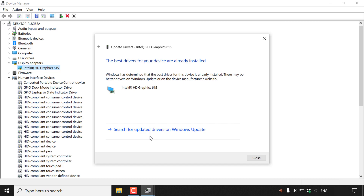And that pretty much concludes the video on how to update device drivers in Windows 10. If you enjoyed this video, be sure to give it a like, comment down below, and most importantly, subscribe to support the channel.